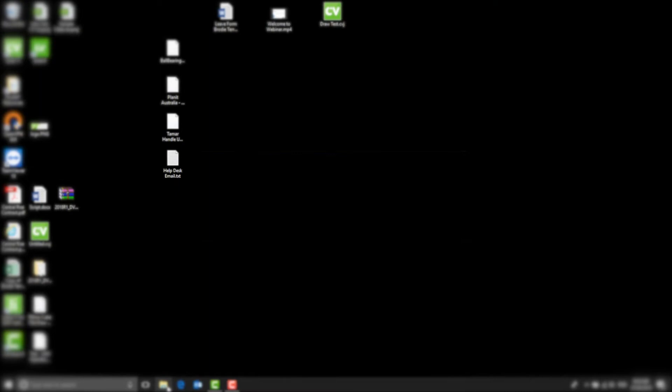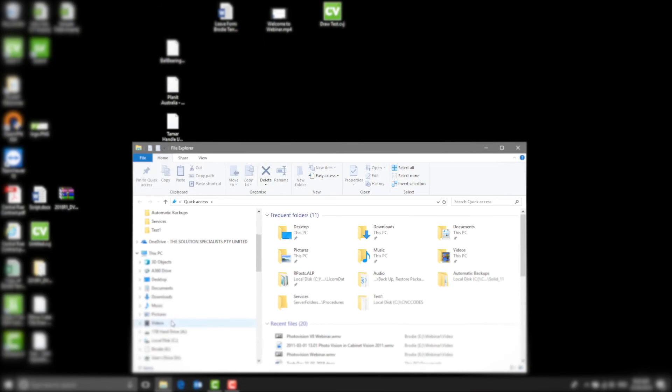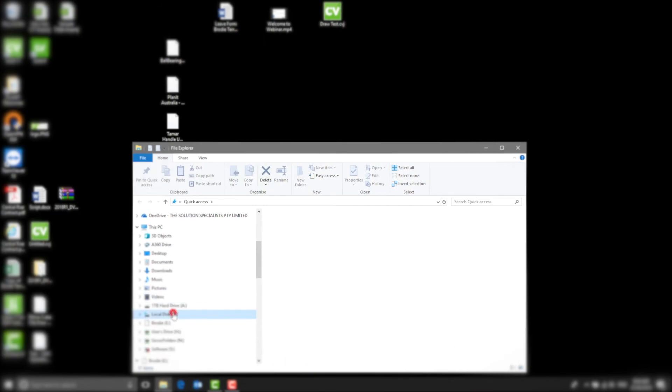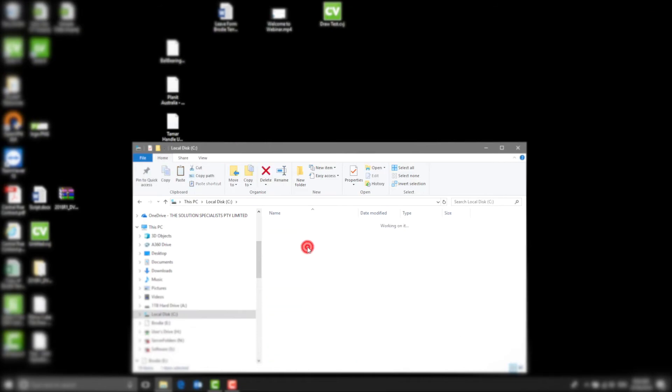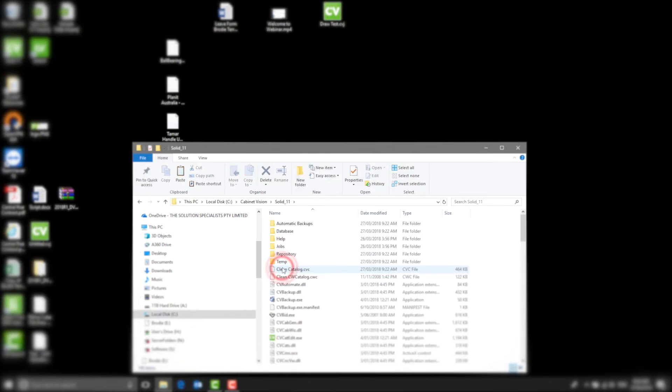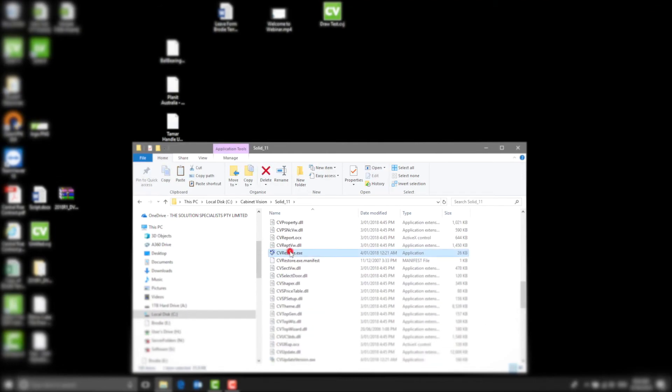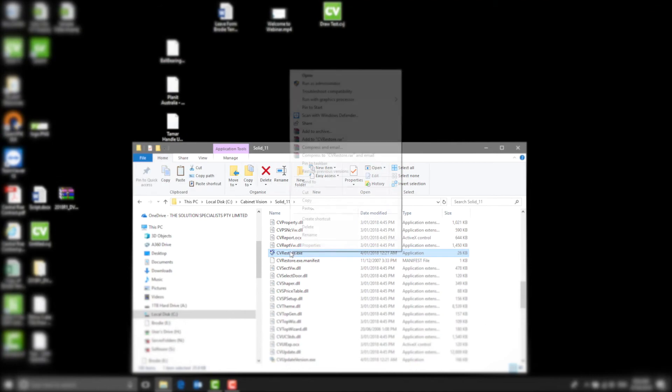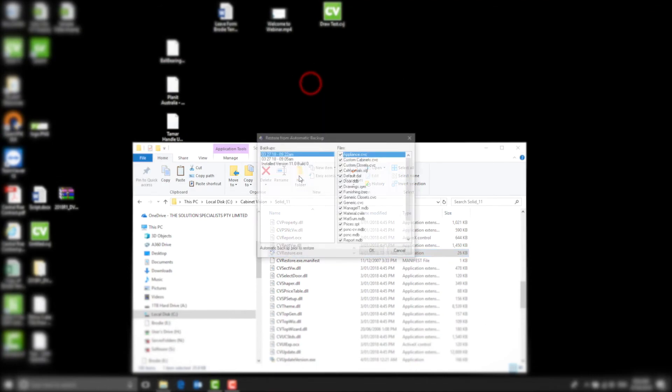Now I'll show you how to restore. Go to File Explorer. Select C Drive. Select Cabinet Vision. Select Solid 11. Click on CV Restore. Then right-click and select Run as Administrator.